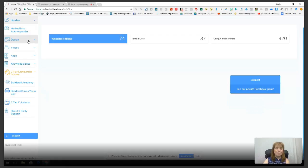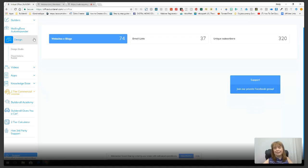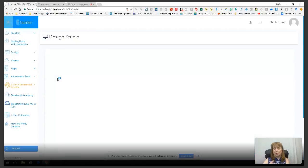The next thing I want to show you is the design area — one of my favorite areas. It has two things I love: the Design Studio and the Presentations Builder. Tonight I want to show you the Design Studio, so I'm going to click it and take a look at what we can do — it's crazy cool.